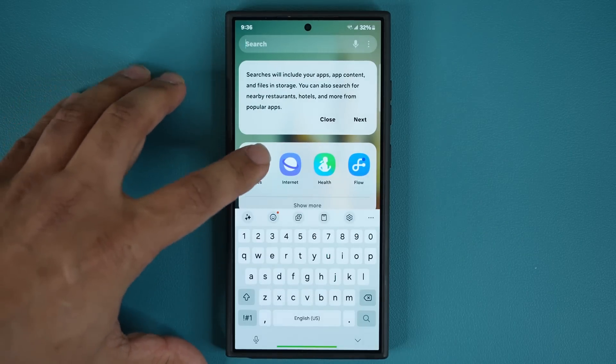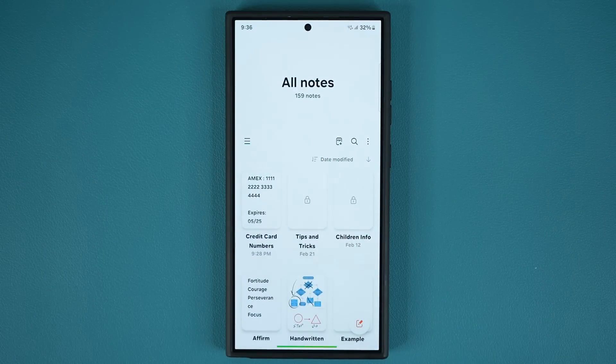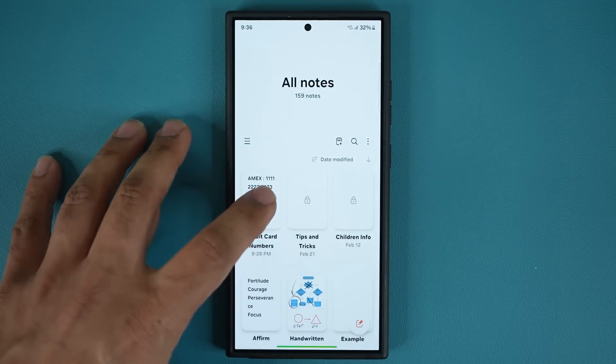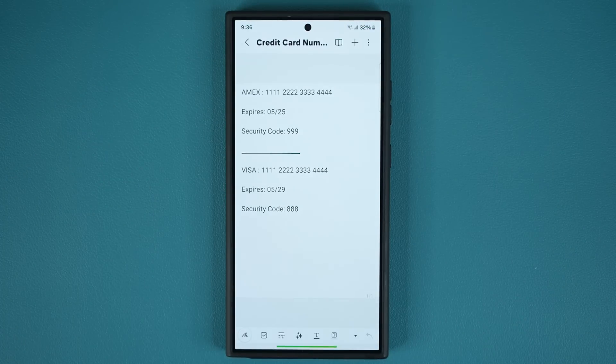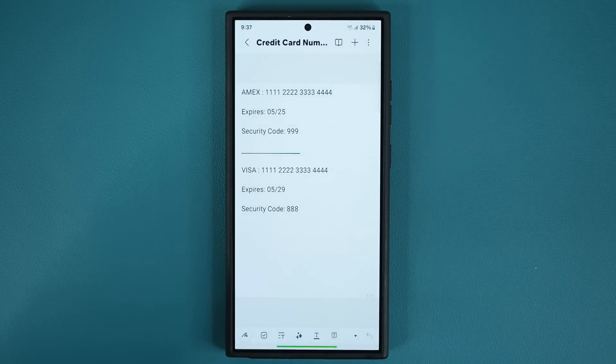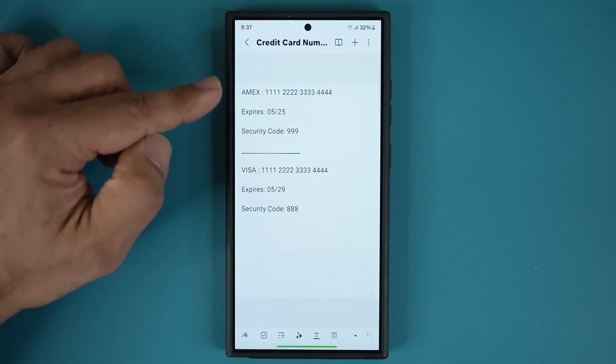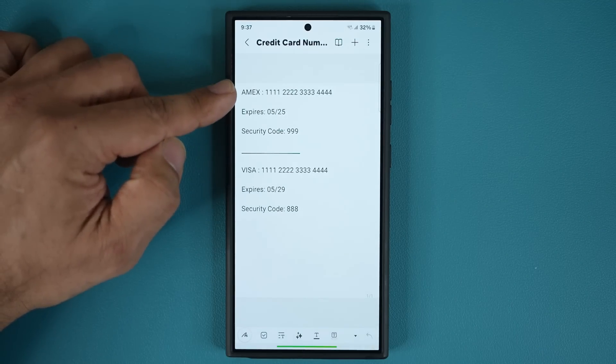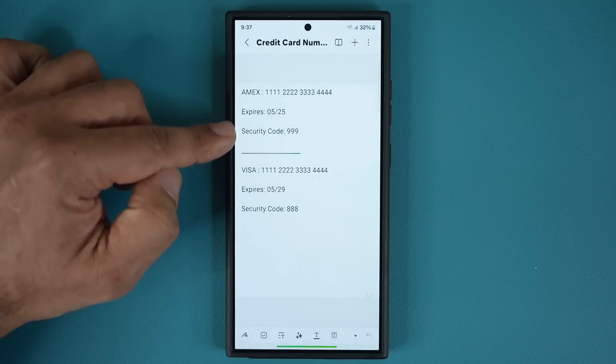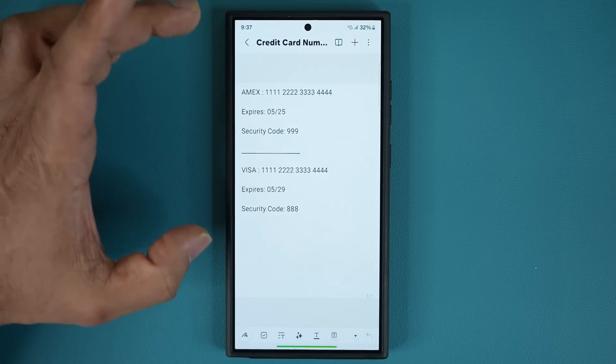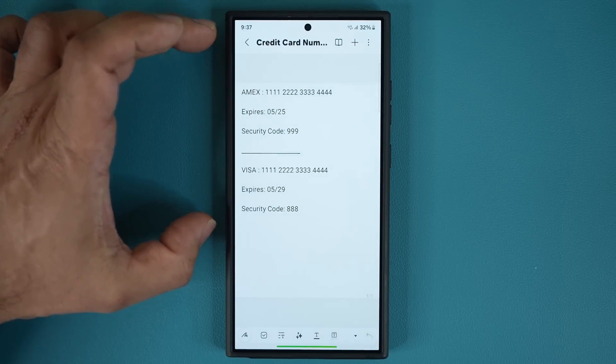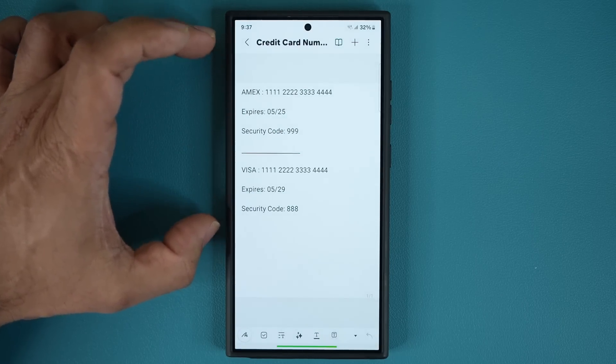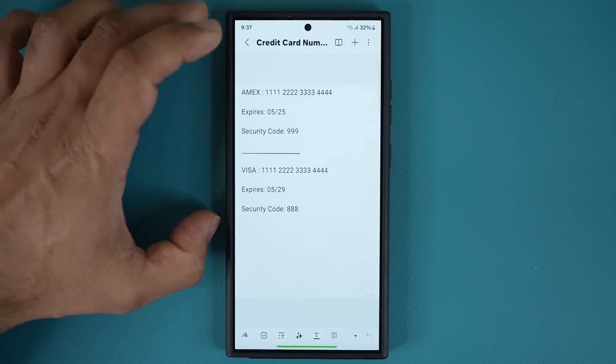Launch the Samsung Notes application and here I have highly sensitive information. This is just an example - the title says credit card numbers and I have my credit card number, the expiration date, and the security code. Again, this is just an example of a highly sensitive file that I want to hide from other people.